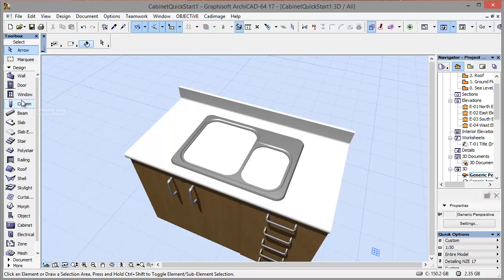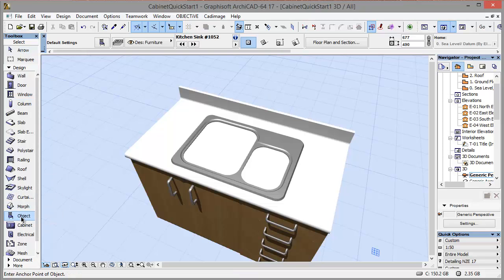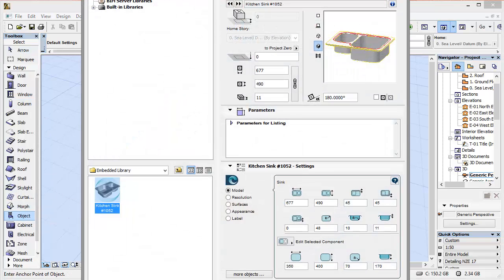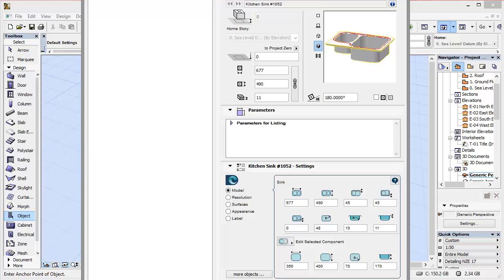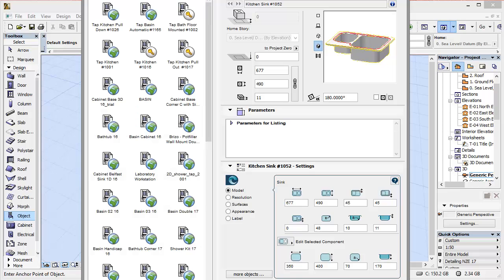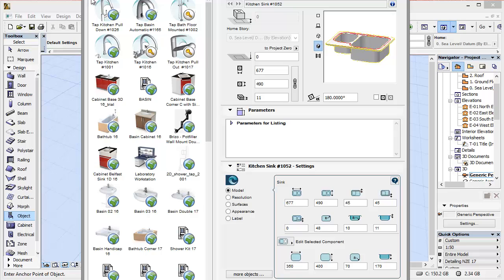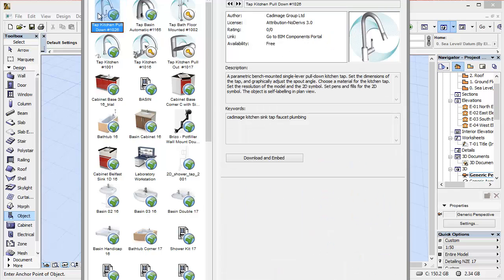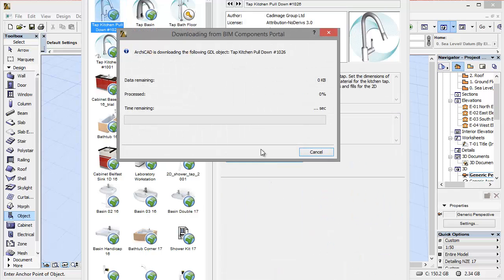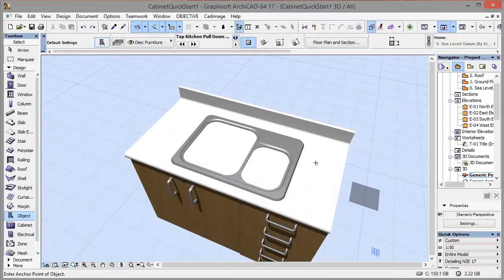And now we'll add some taps. So I'll go back into the object tool and I'll search on BIM components again for Cadimage tap. As you can see there's a couple of those available. I'm going to choose tap kitchen pulldown 1026, download and embed that one and place it on my sink.